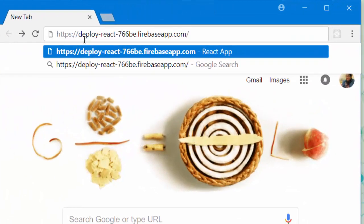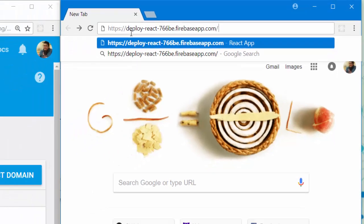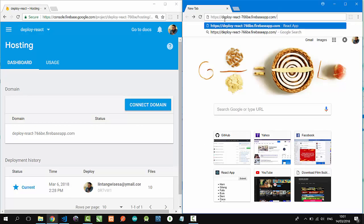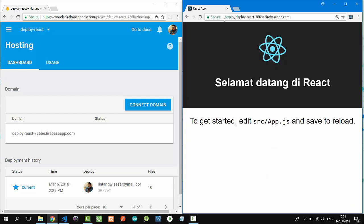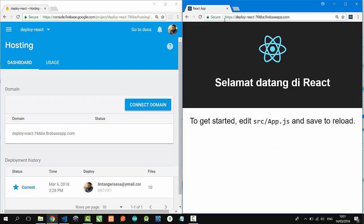Here - deploy-react-blahblahblah.firebaseapp.com. Firebaseapp.com is the default domain from Firebase hosting. Open it, and voila! That's my React project - it's online.